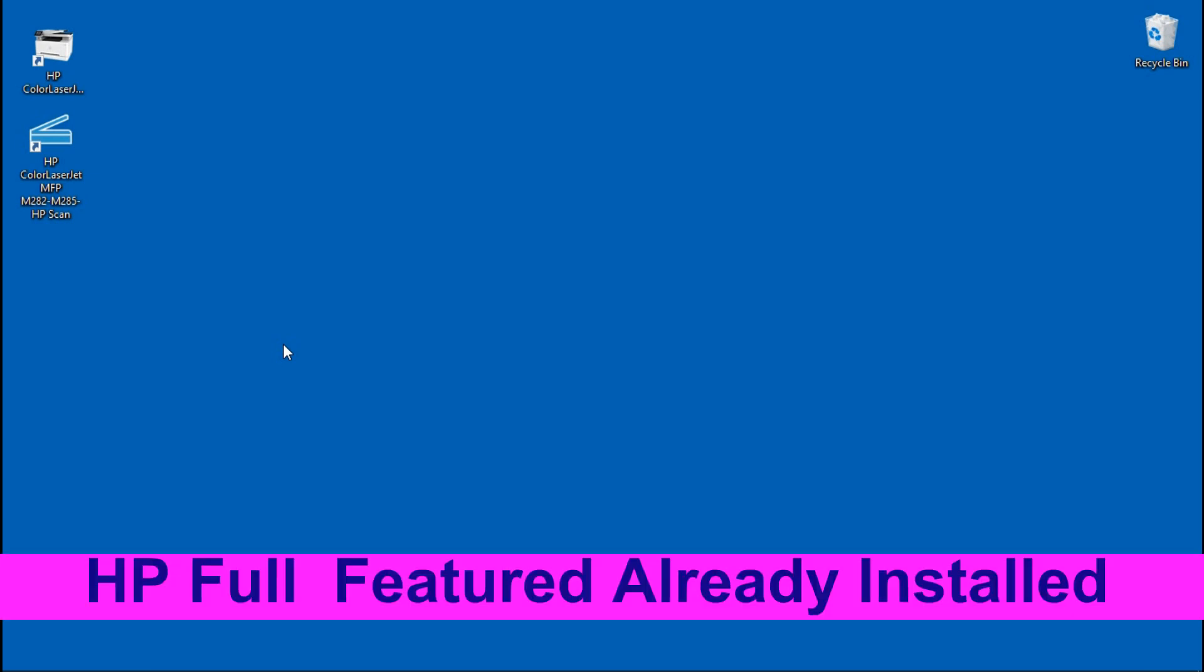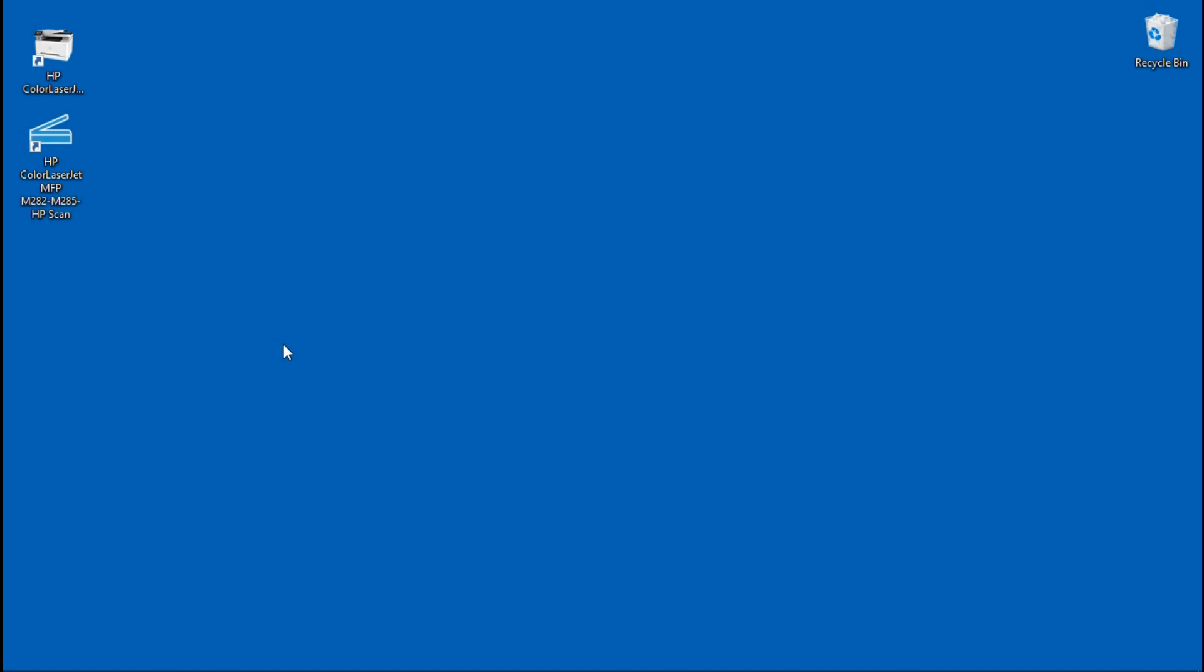Now the HP Full Featured software has already been installed, so be sure to check it out if you need to install the Full Featured software.